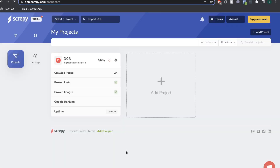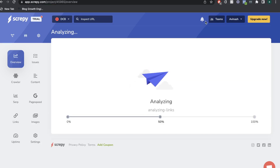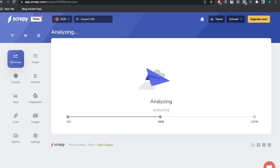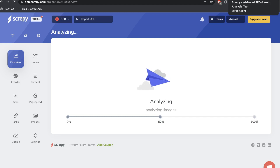Once you get a plan for Scrapey, like most SEO tools, you have to go ahead and add your website onto the tool. Once you add your website, it's going to run an audit and pull some of the most important information from your domain.